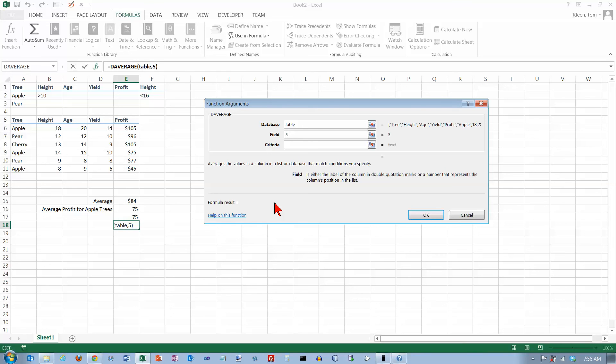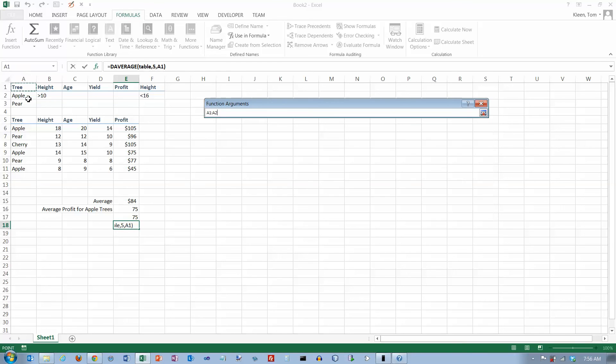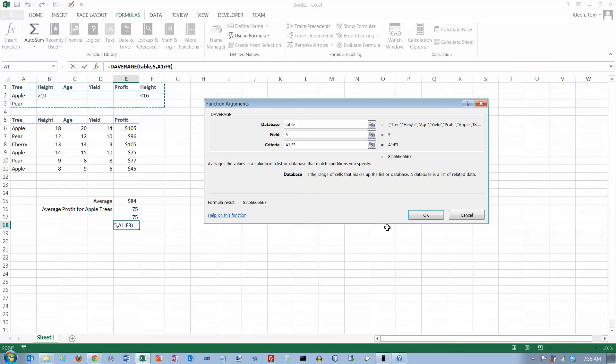The field is the fifth column or the profit column. And the criteria is all of this stuff right here. Click on OK.